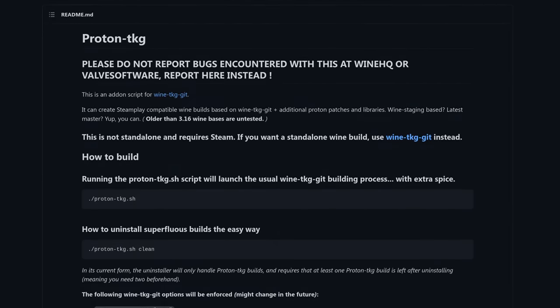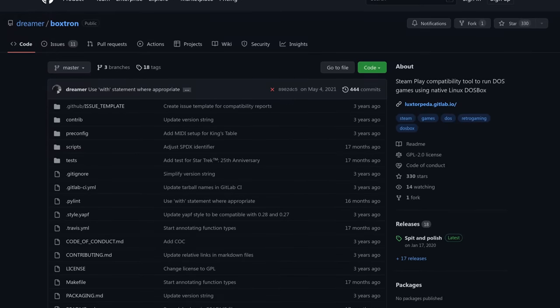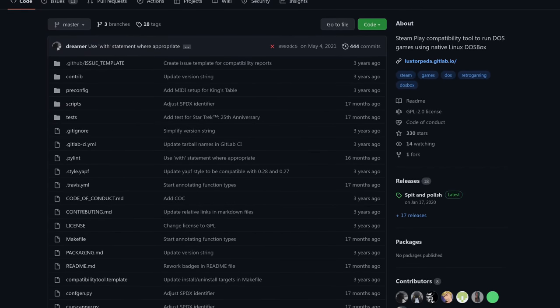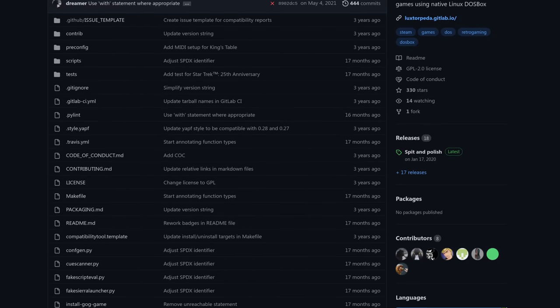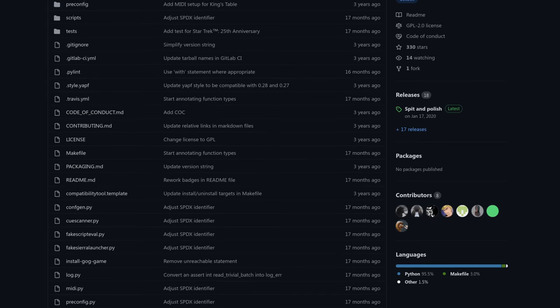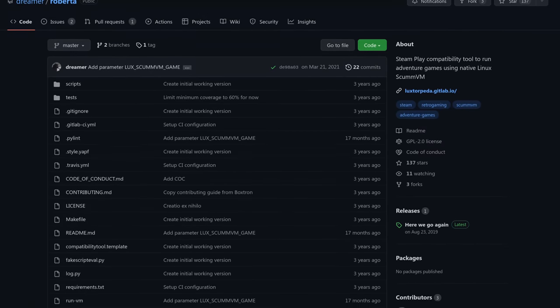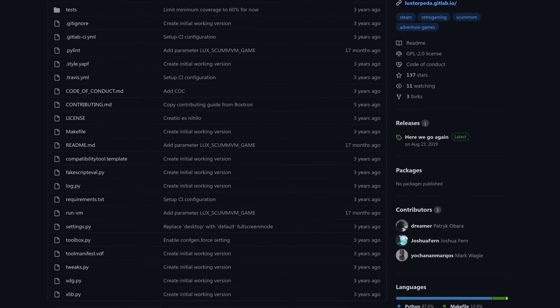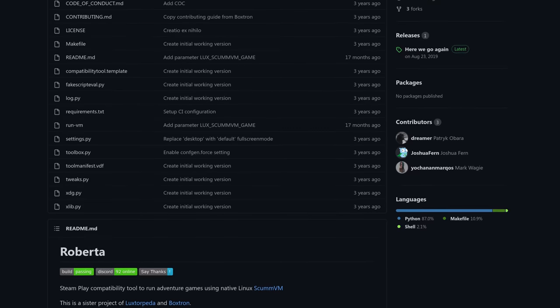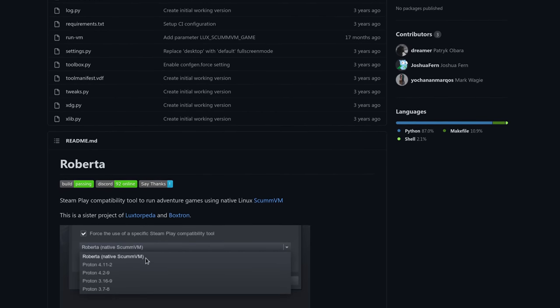The TKG version often includes game-specific updates. There are also more interesting and specialized compatibility tools from the community. First up, we have Boxtron. Do you like to play old PC games — things like Commander Keen or Duke Nukem? These games are actually distributed on Steam with the DOSBox emulator, and most of them ship with the Windows version of DOSBox. Installing the Boxtron compatibility tool lets you replace the Windows DOSBox executable with a native Linux version, which should help with performance in many areas. Next up, let's talk about Roberta. Roberta allows you to play ScummVM titles — games that use the LucasArts SCUMM Engine — using the native Linux version of ScummVM versus the Windows version distributed with most of these games on Steam.